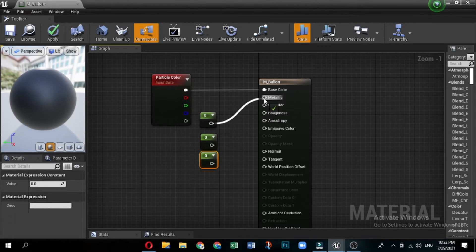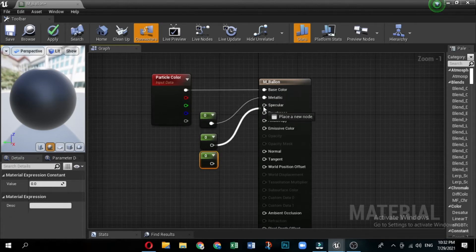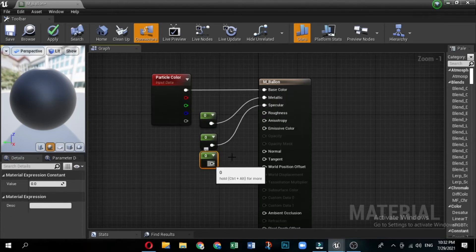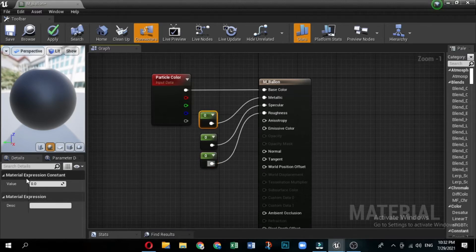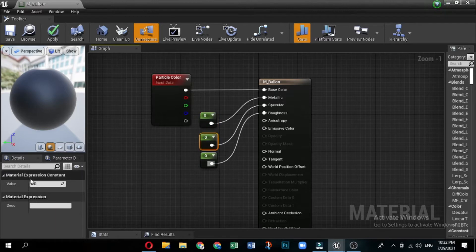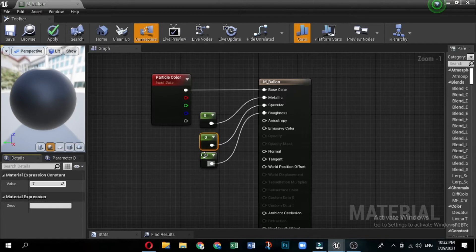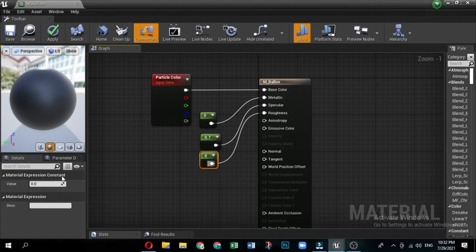Connect the output on one constant node to the metallic input on the material node. You can set the value of a selected constant in the details panel, under material expression constant. This material is not metallic, so leave the metallic constant's value at zero. Connect the output on the second constant node to the specular input on the material node.